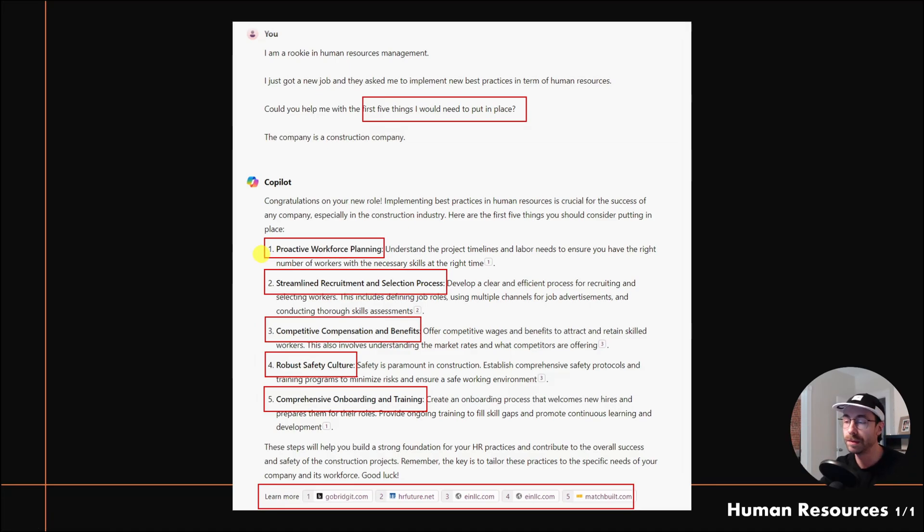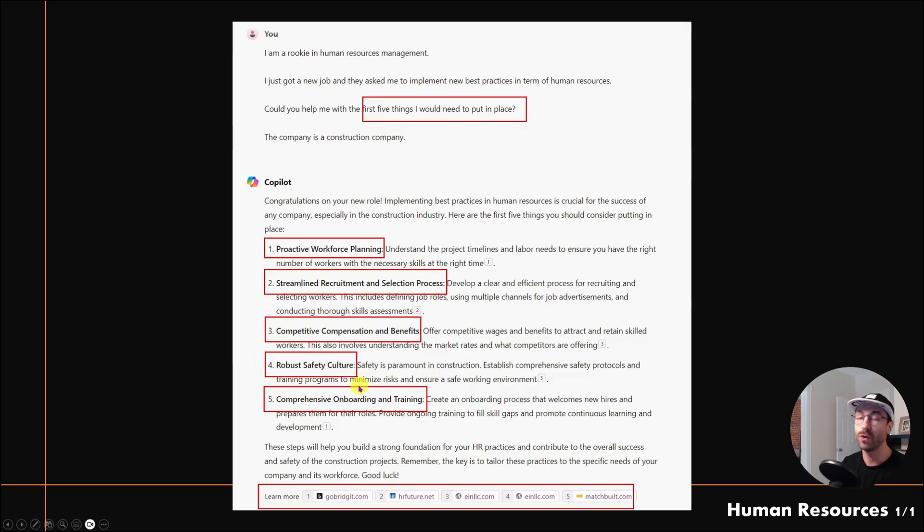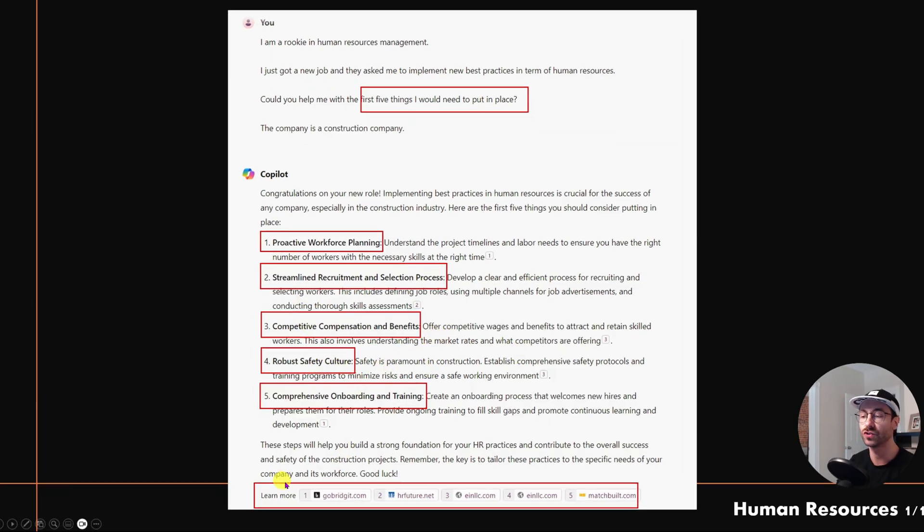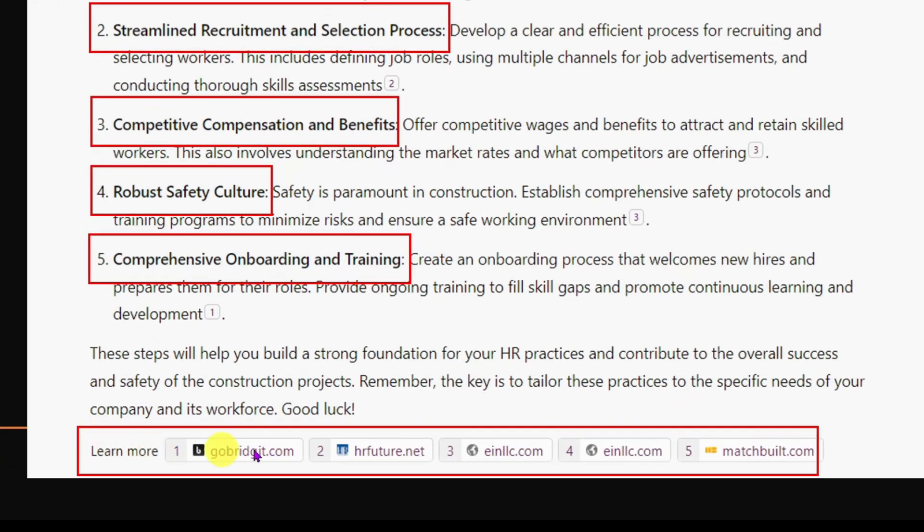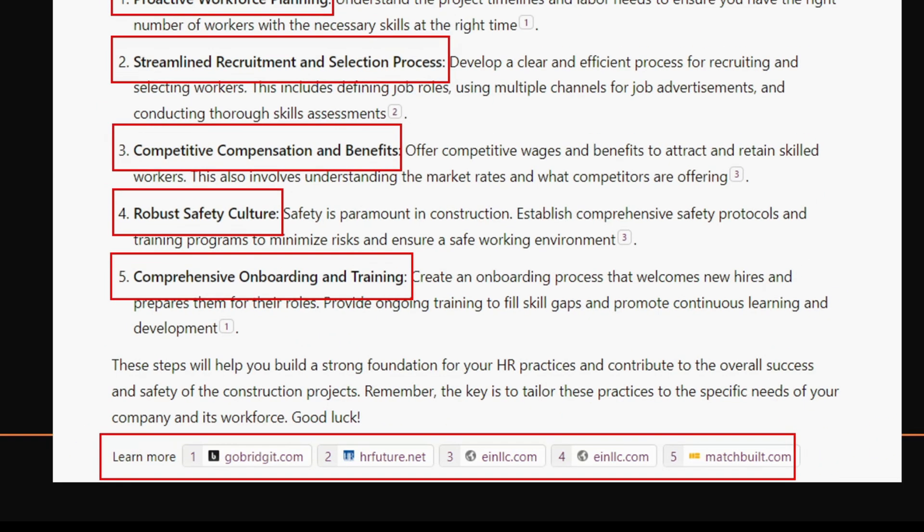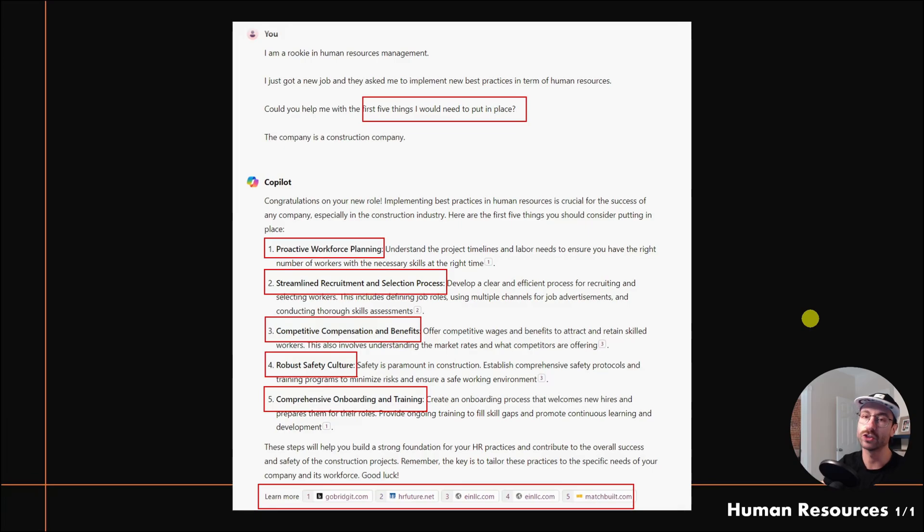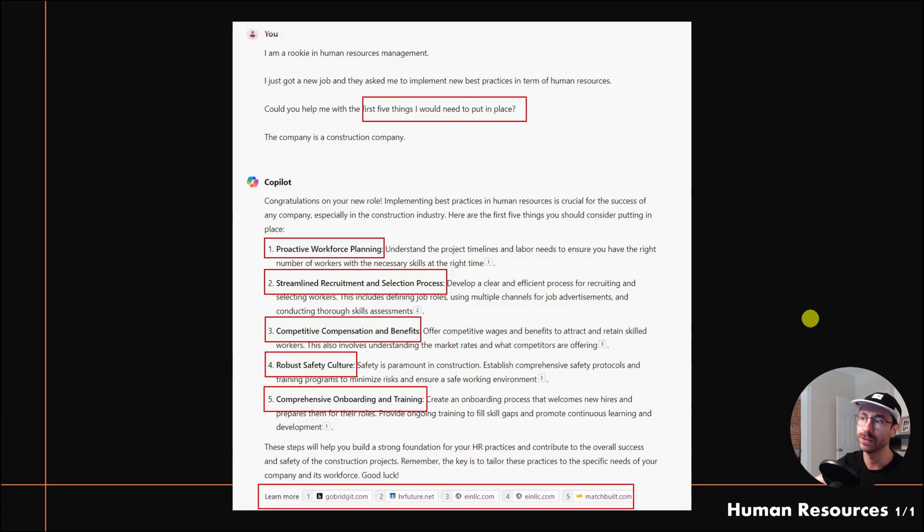What I love with Copilot compared to ChatGPT is that it cites its sources. At the bottom it says 'Learn more' and gave me five articles where I can actually click and go to the actual articles and read more on this topic. It basically did a summary of these websites.